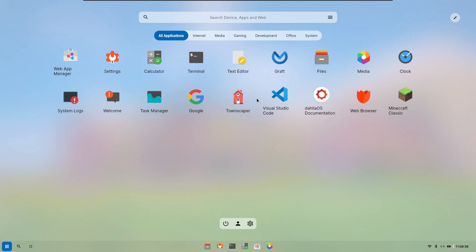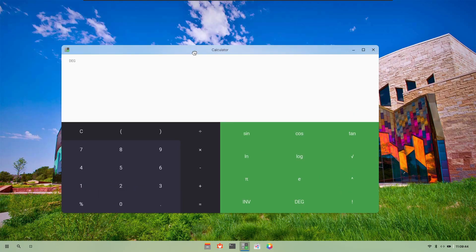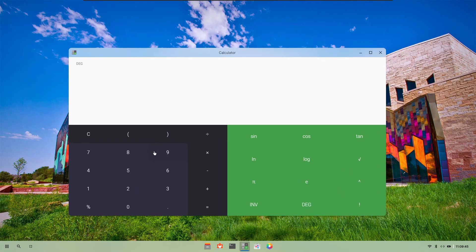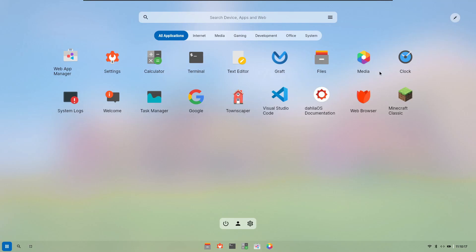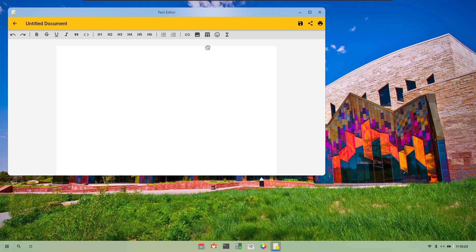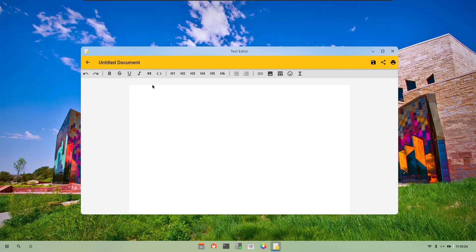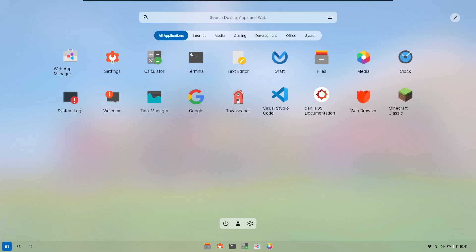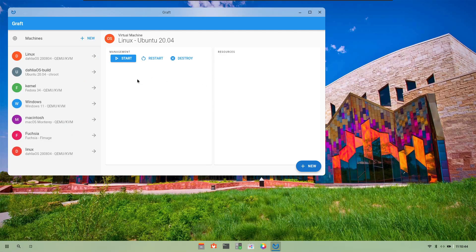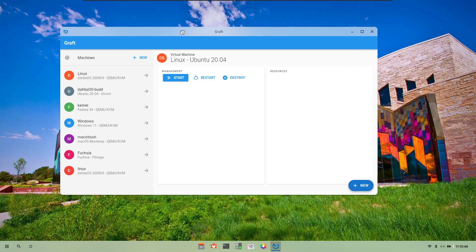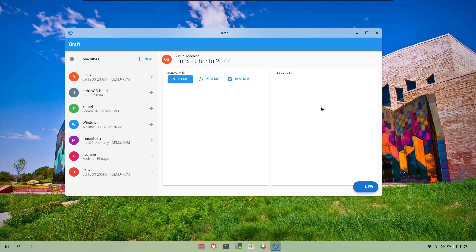There is a calculator app which looks like one that has been taken from Android. Let us do some simple calculations. You get those keys with the ripple effect. There are other applications like the text editor which looks like the one from Google Docs. There's Graft, and the interesting thing in Graft is that it seems like a virtual machine manager. It implements several things like QEMU, KVM, chroot and more. It has a pretty clean user interface. As of now none of them work, you can't even create a new virtual machine.